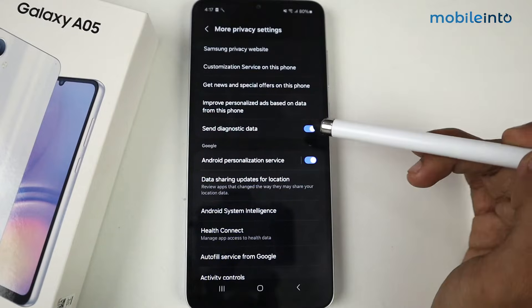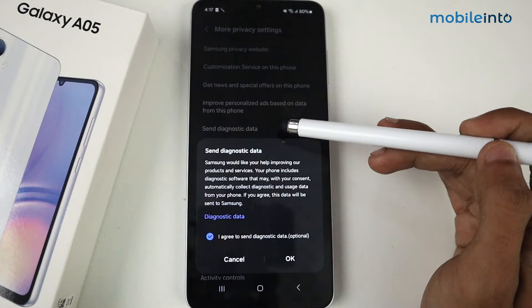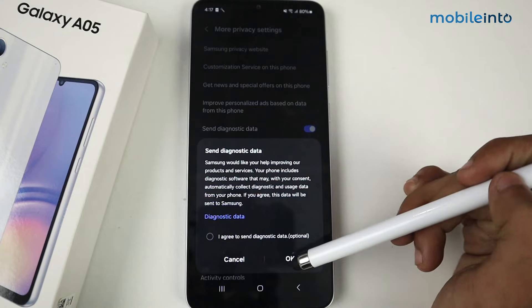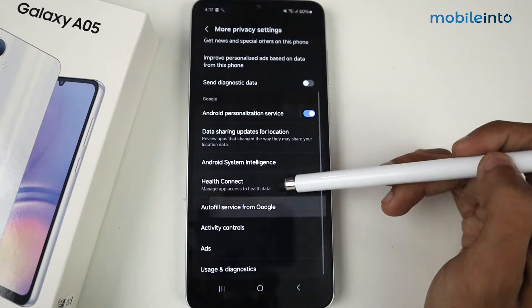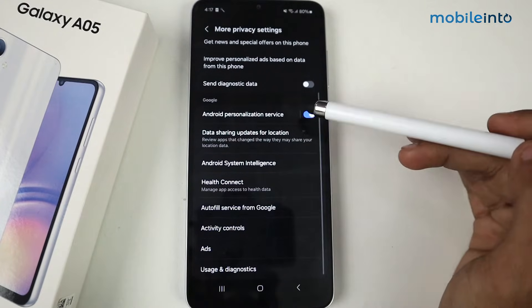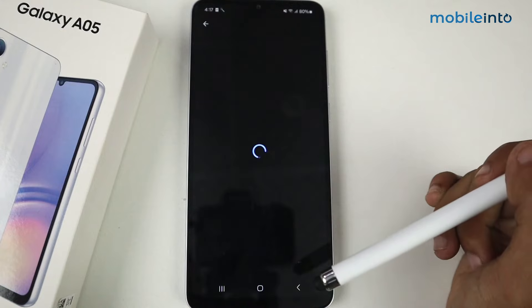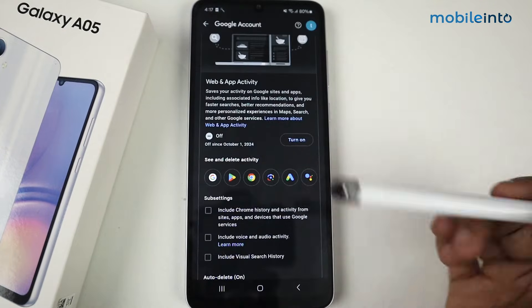First of all, disable the Send Diagnostic Data feature and then click OK. Now scroll down and we have the option of Activity Control — just tap on Activity Control.